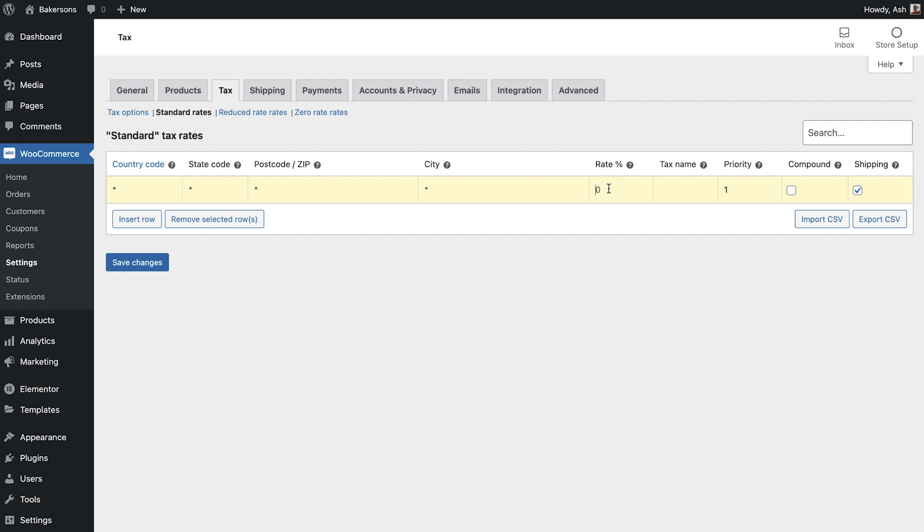Under tax rate we'll enter 20%. Tax name allows you to amend the name of this tax option. We'll enter 20% into this field so that it's clear which tax rate this is. And if you have set up multiple tax rates here you can specify the priority in which they're used as well as applying compound and shipping taxes.